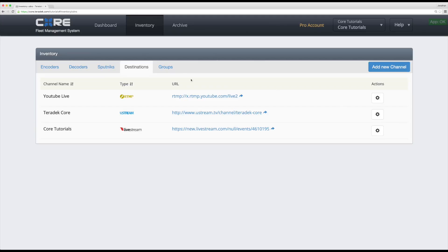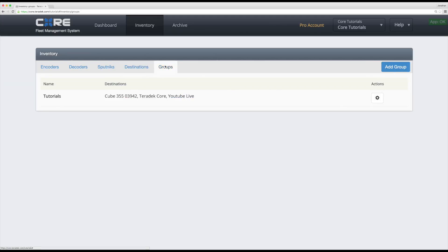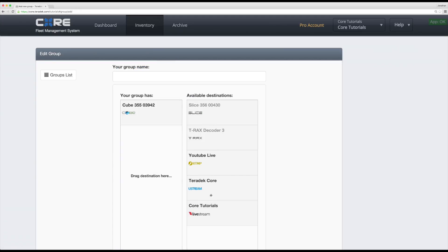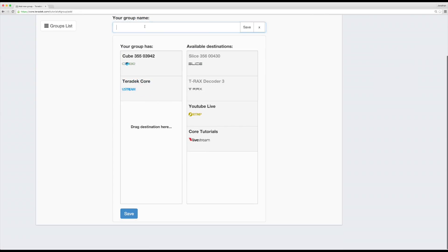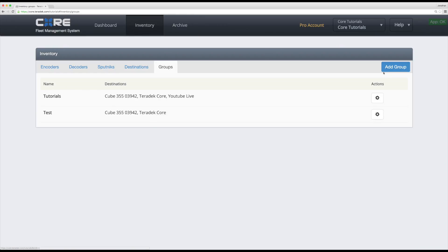Finally, we can take a look at our groups. Under this tab, you have the option to create, edit, or delete destination groups as your workflow dictates. You are now able to manage and monitor your destinations and devices through Core's UI.